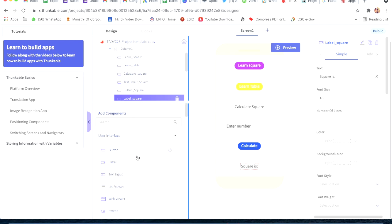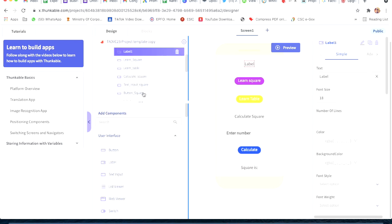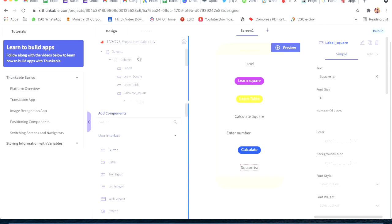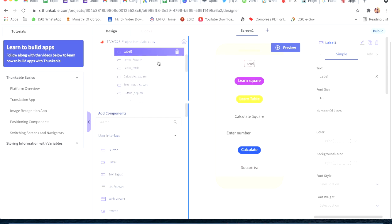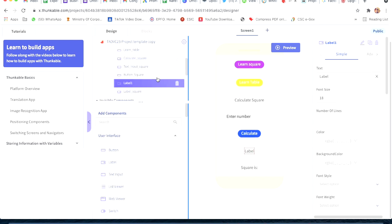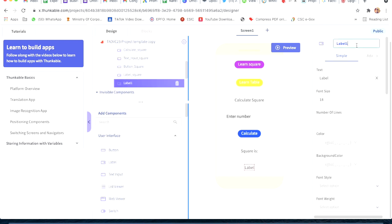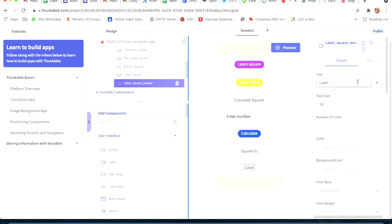Now I will take one more label. I will give it the ID 'label_square_answer' - this is where our answer number will display. The text will be empty.